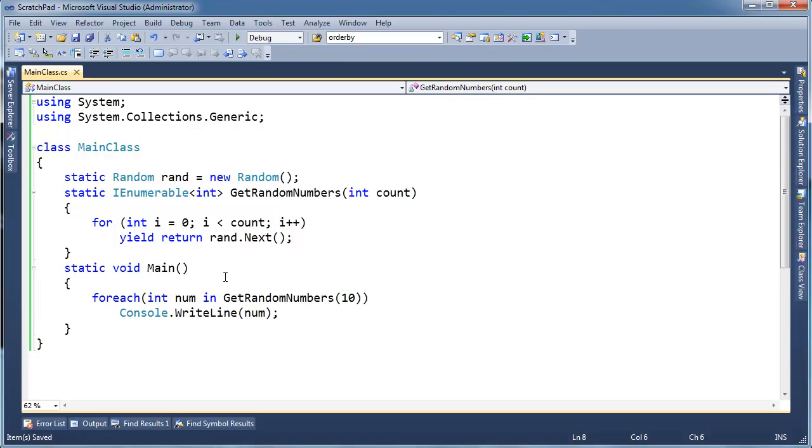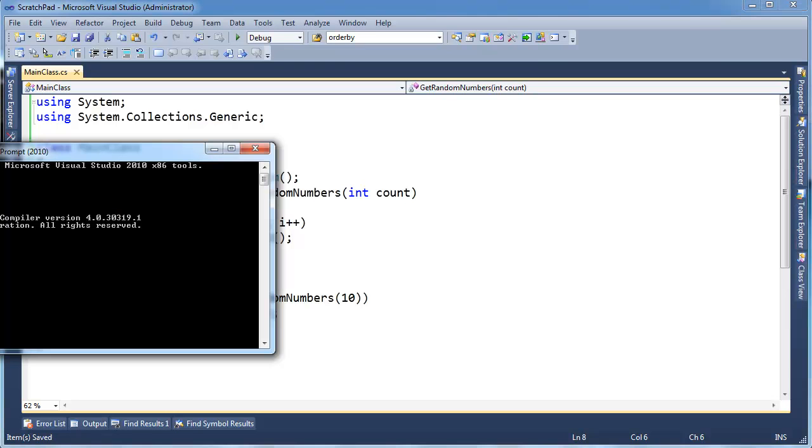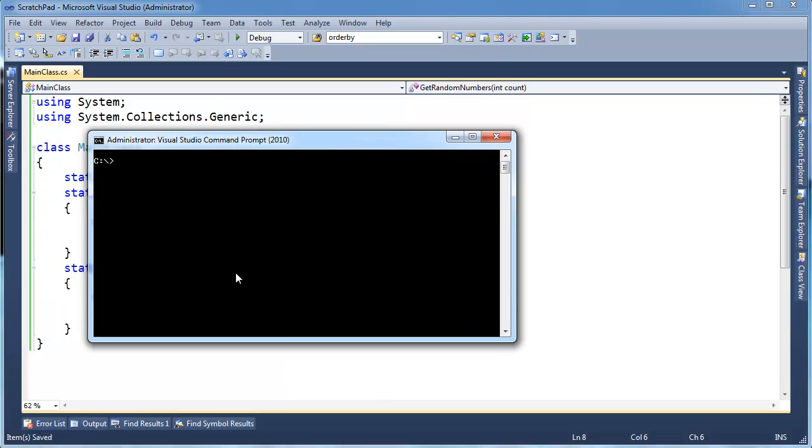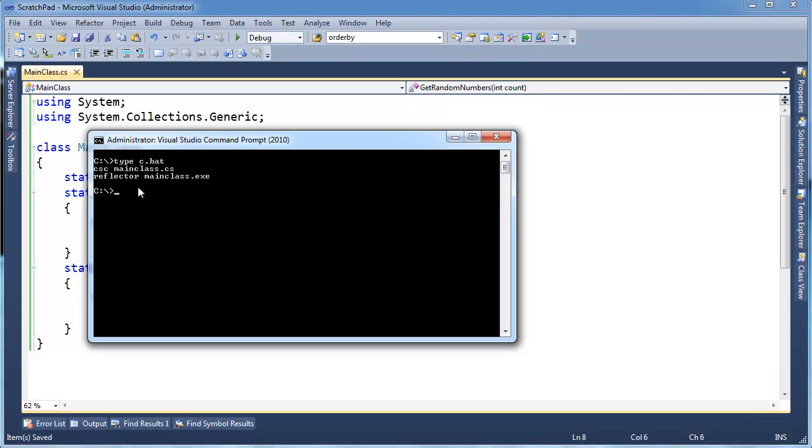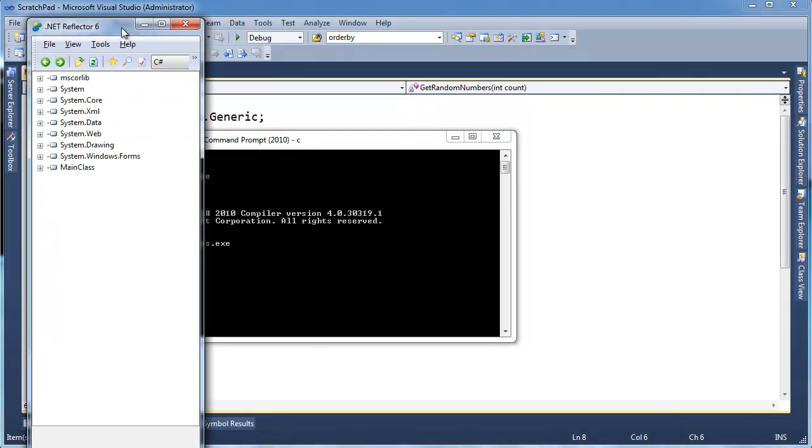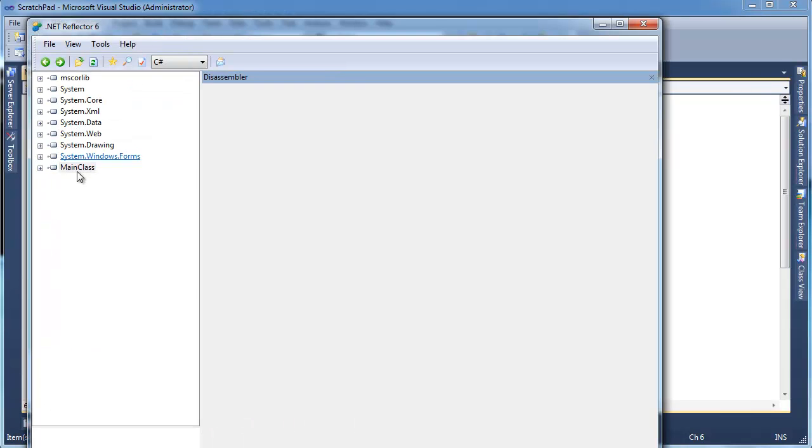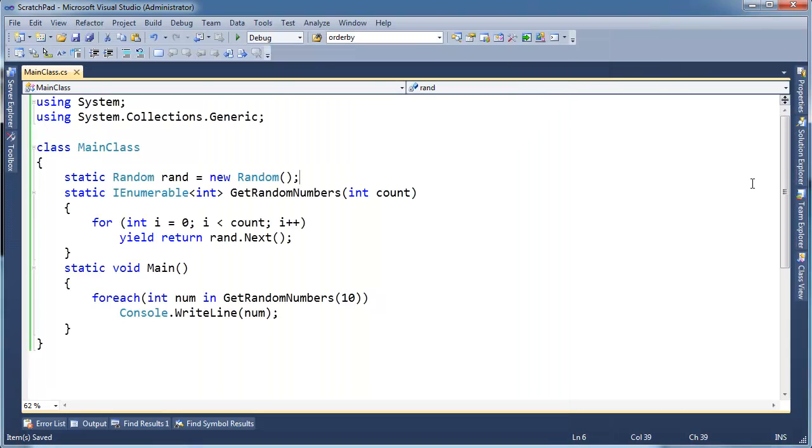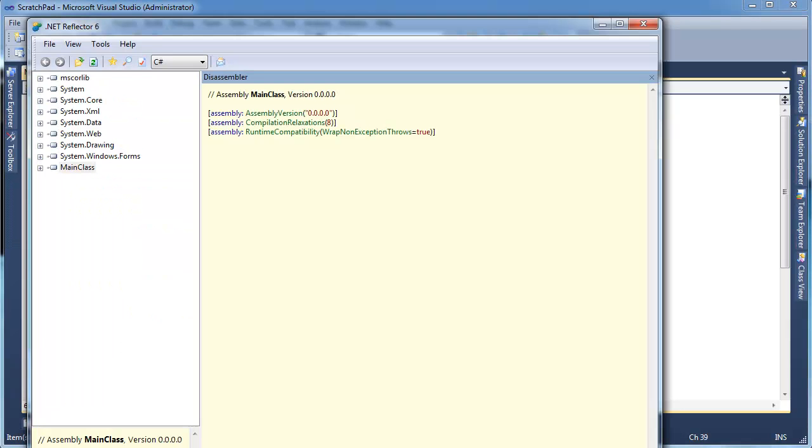I think you have to pay for it and stuff like that. But I have a simple little batch file. If I say type c.bat, my batch file will compile mainclass.cs, which is this file here. And then I say Reflector MainClass, which will run the Reflector on that class. So let's just run this batch file, pull up the Reflector, and voila. So here's mainclass. This is the assembly, or the resulting exe, I suppose, from this code file over here.